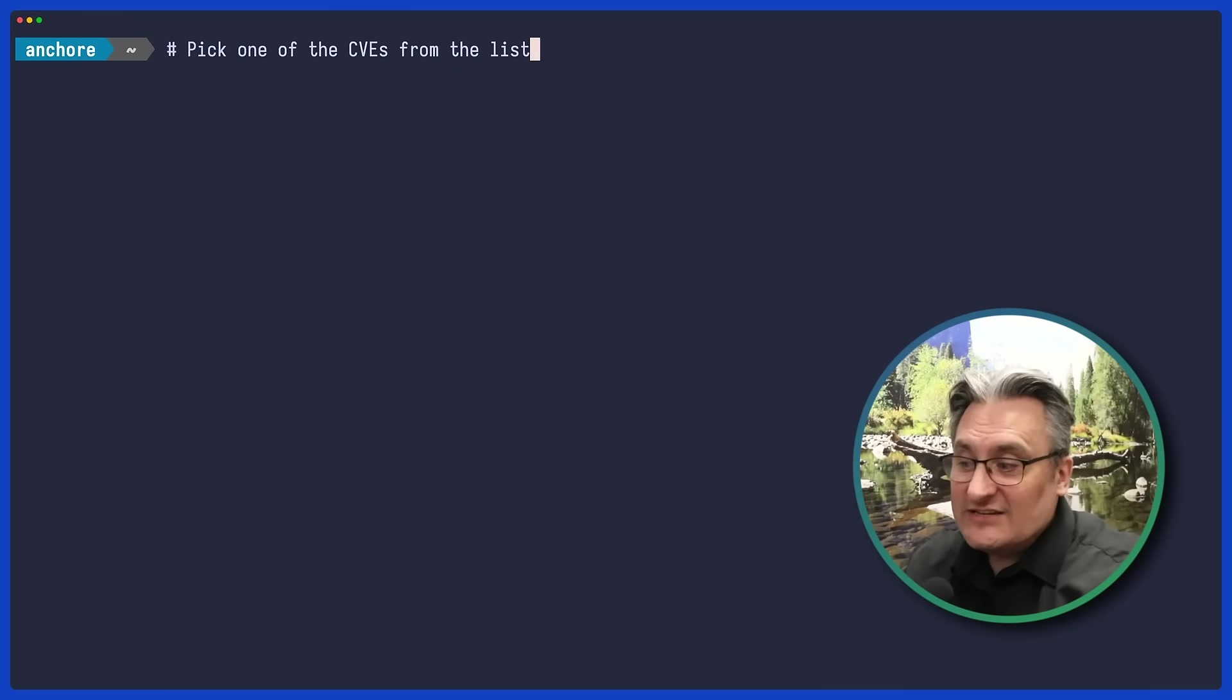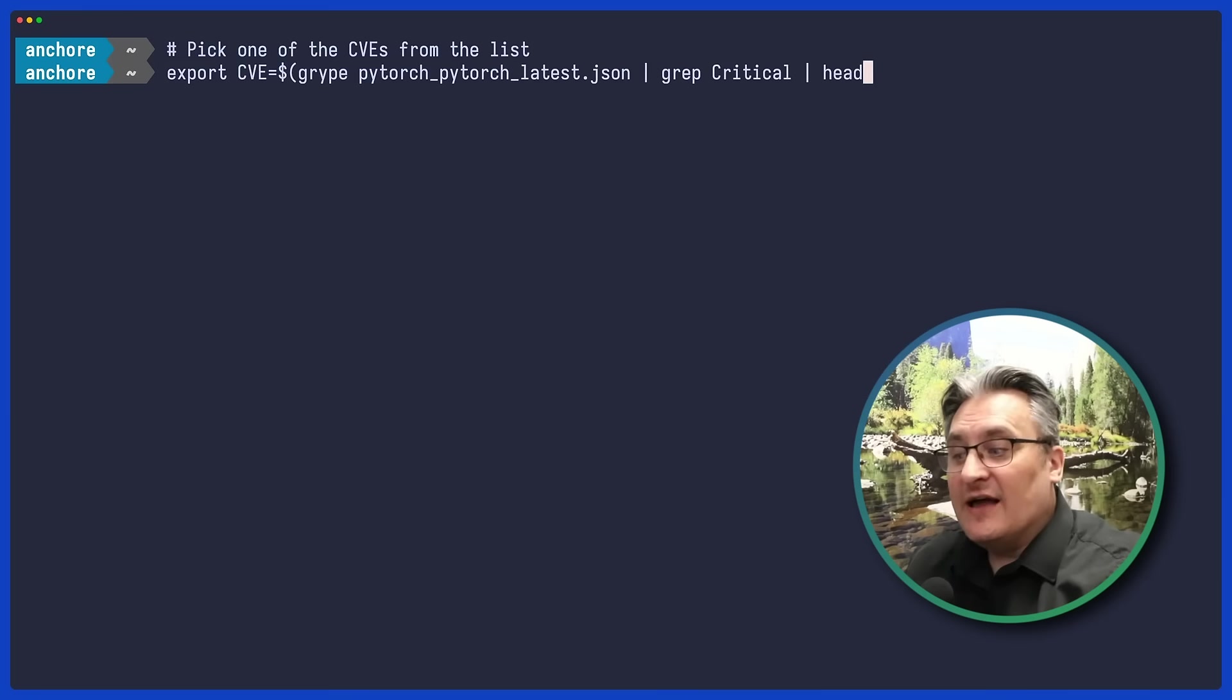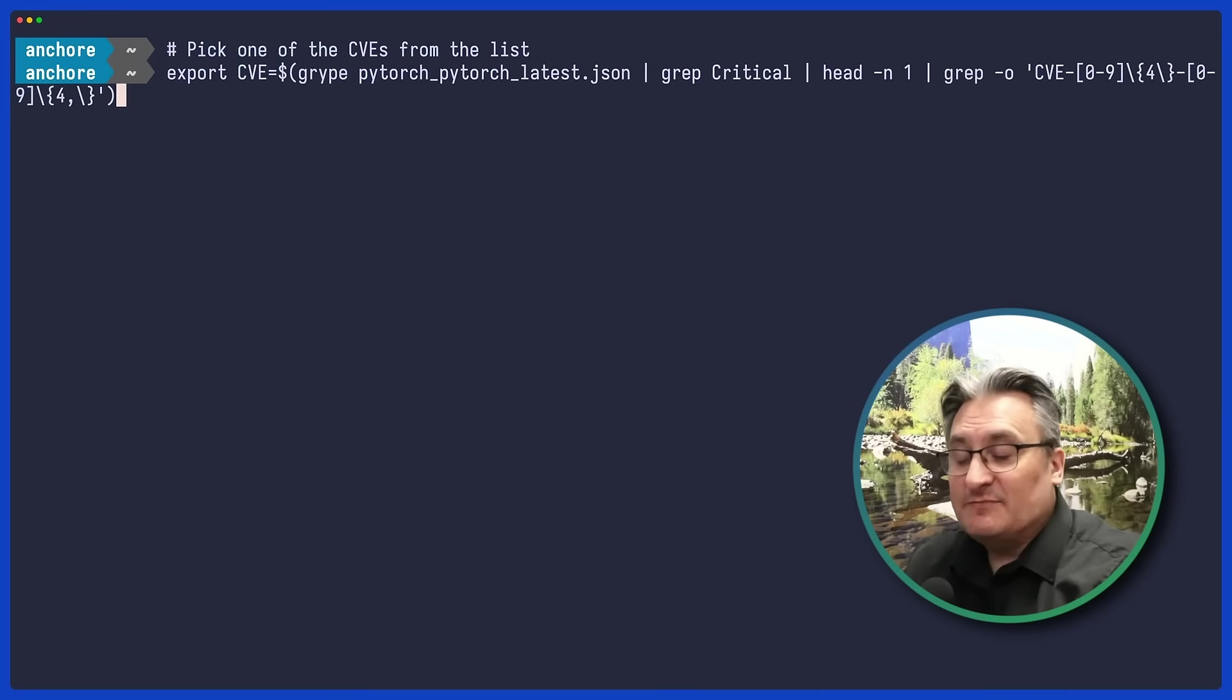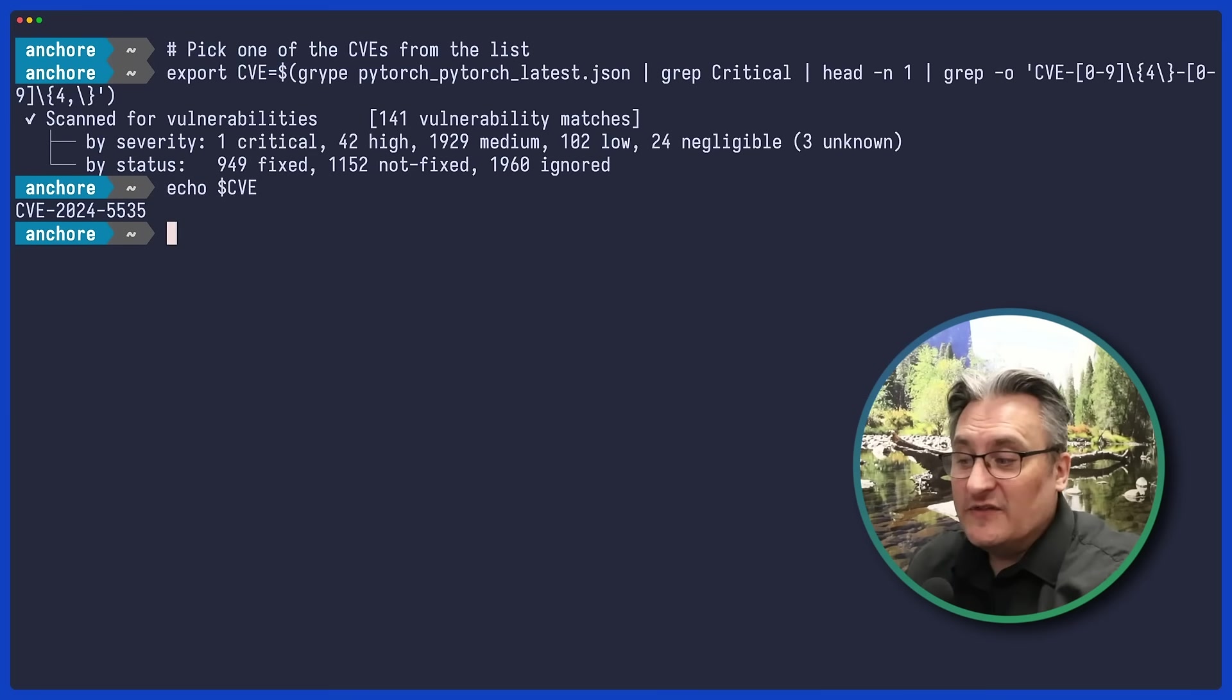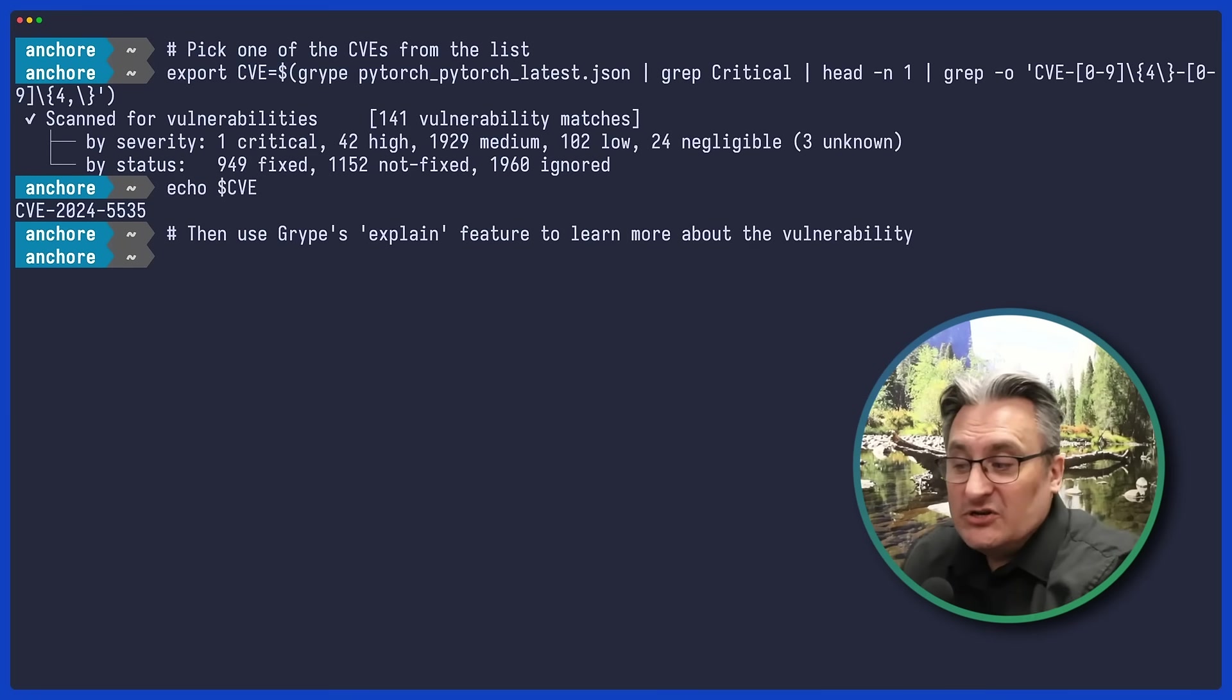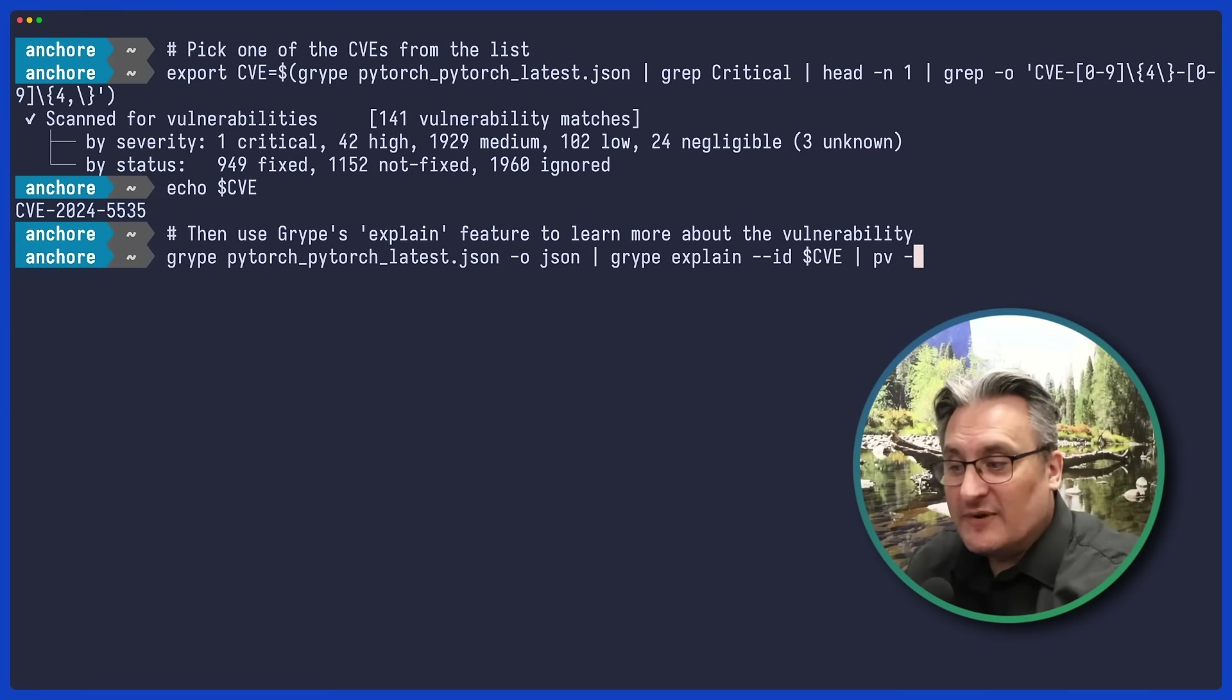Finally, let's extract the CVE ID and use Gripe's Explain feature for more details on this vulnerability. You can do this for any container or known vulnerability.